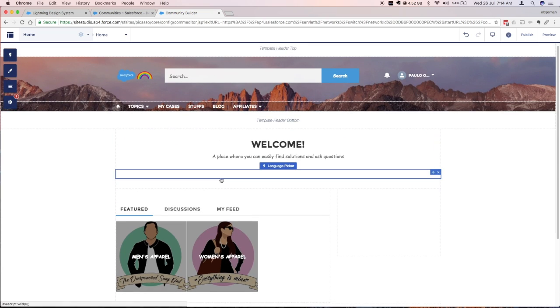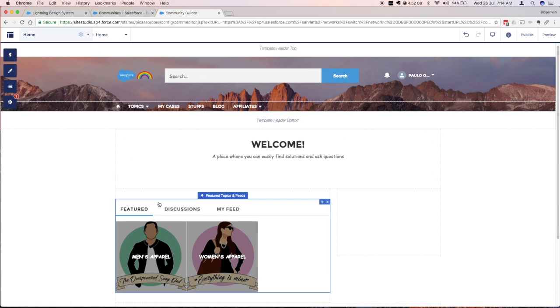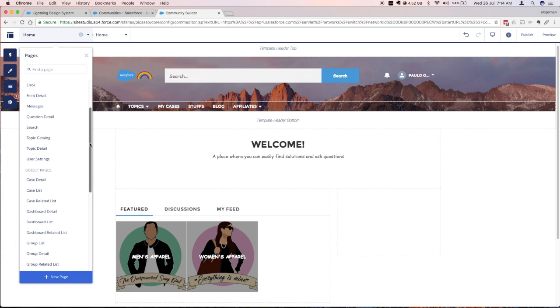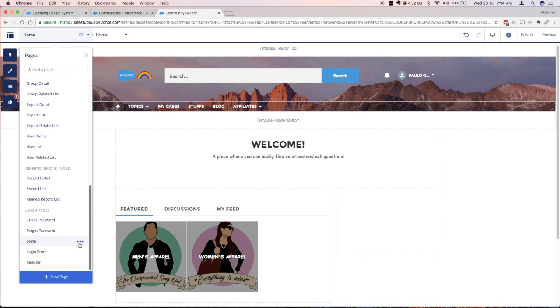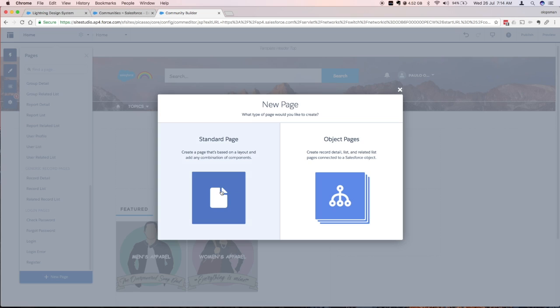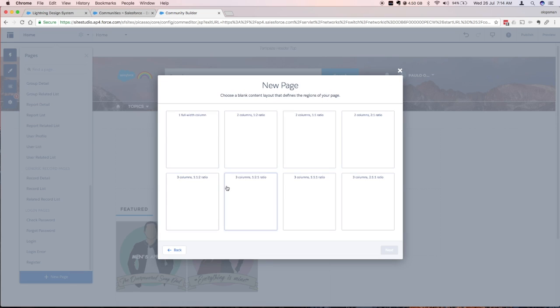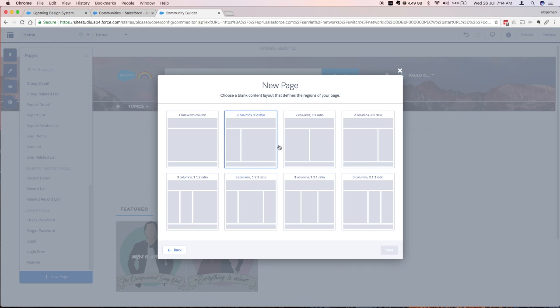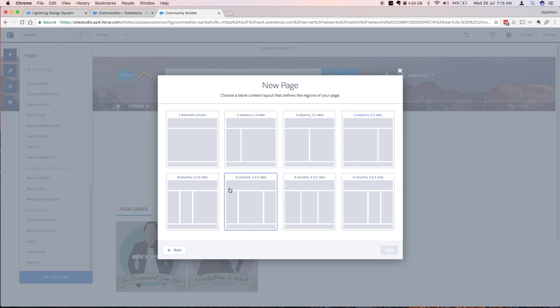So what's a custom content layout? Basically it's what you see on your Salesforce screen and where you could drop components. If you go to your community builder and jump to the new page, when you click on standard page you could see there's already predefined custom content layouts. There's one full width column, two columns, one is one ratio, two is one ratio, all those options.